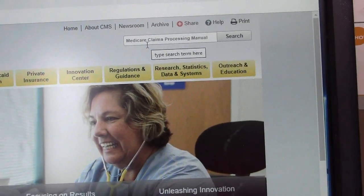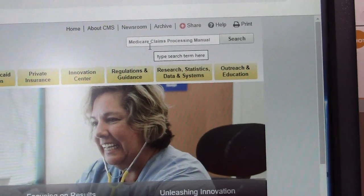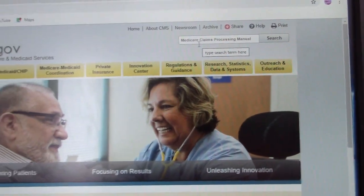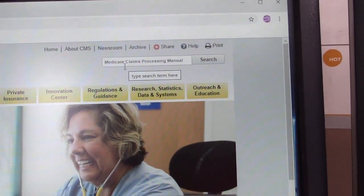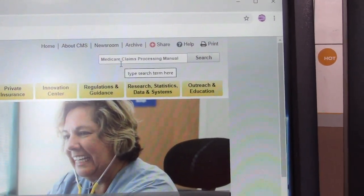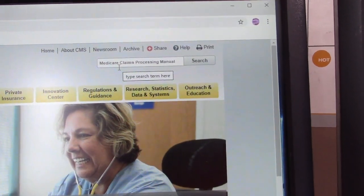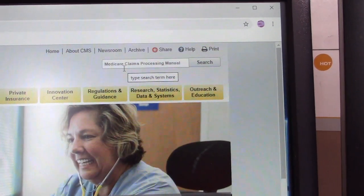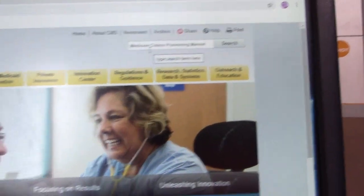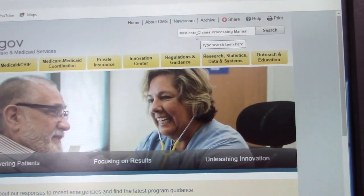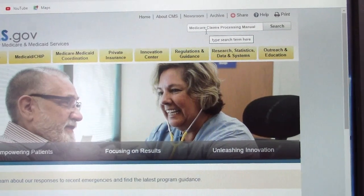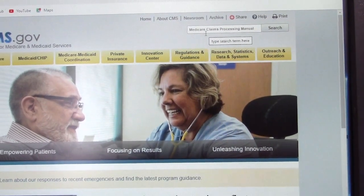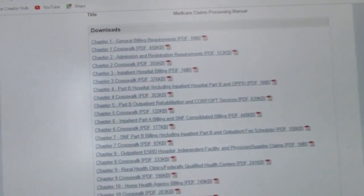Remember, this website has internet-only manuals as well as paper-based manuals. This particular internet-only manual is the Claims Processing Manual, which provides day-to-day operating instructions, policies, and procedures based on statutes and regulations, guidelines, and directives. It is a 38-chapter document.